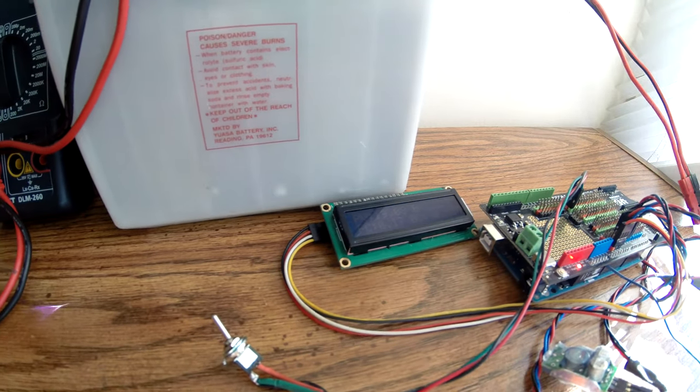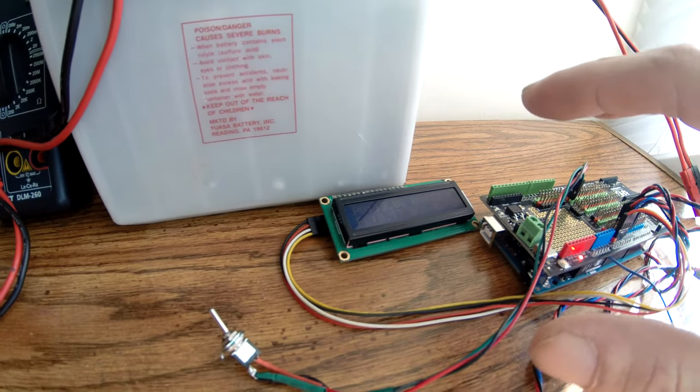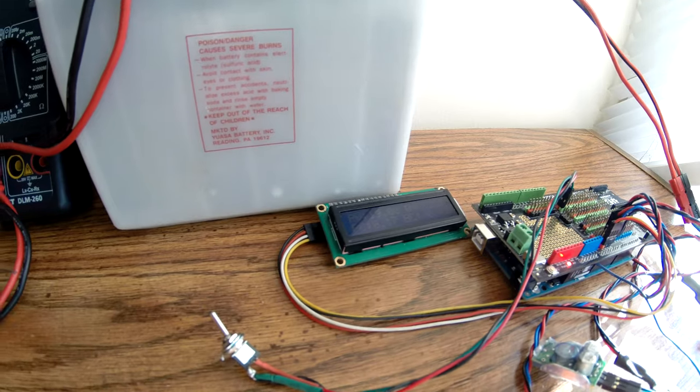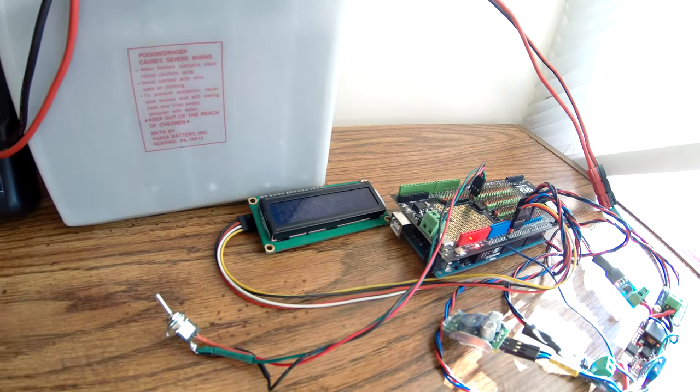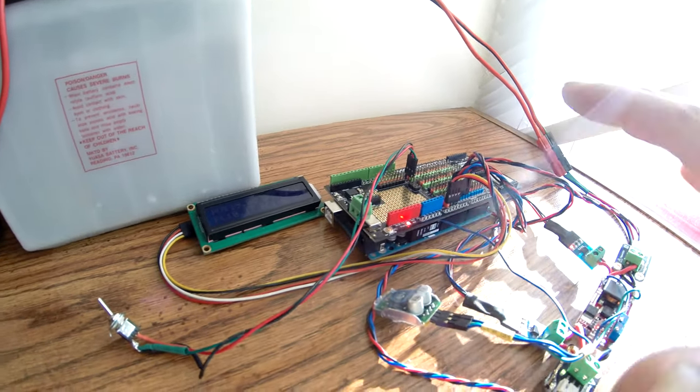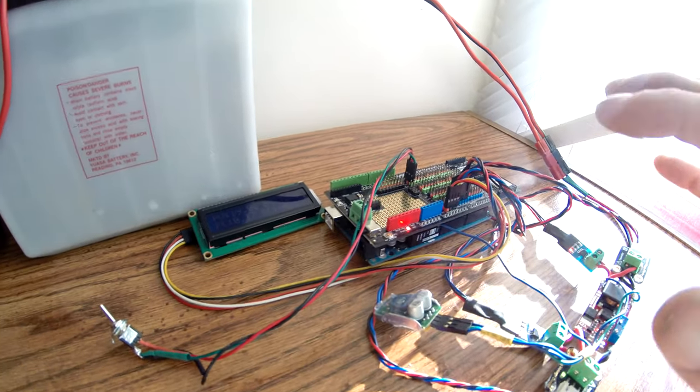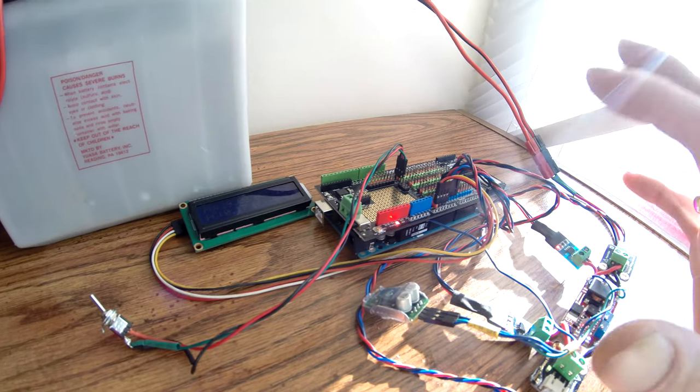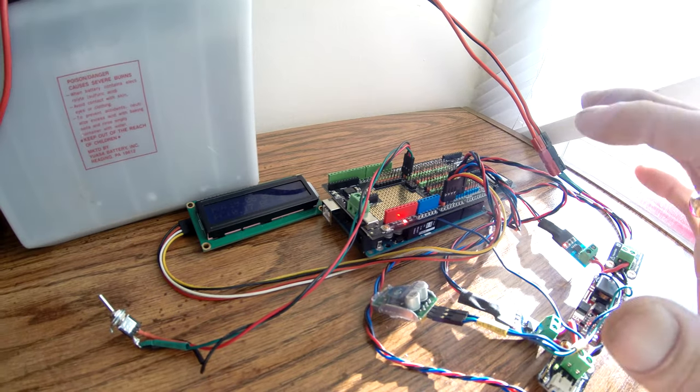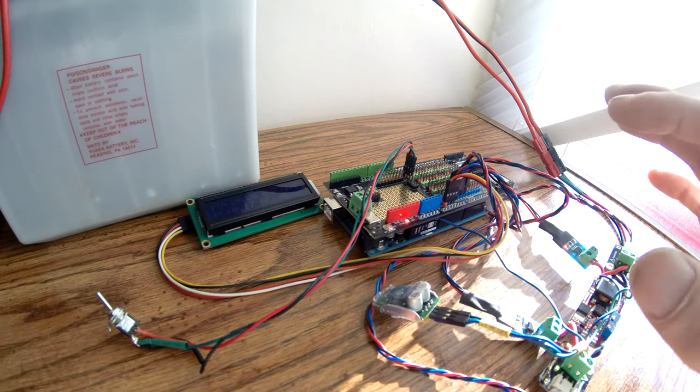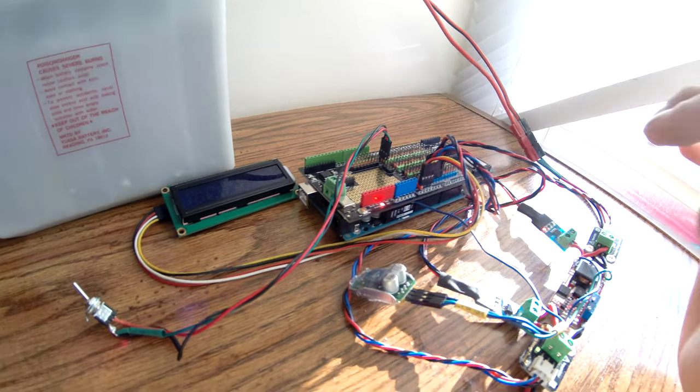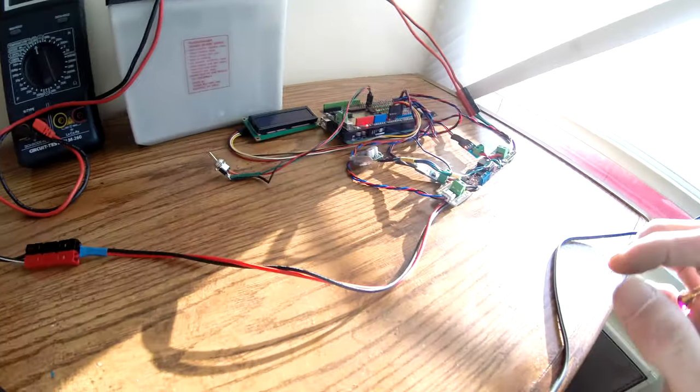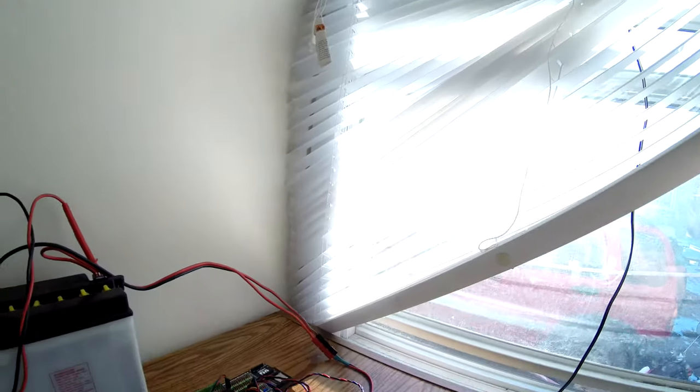So this uses about 100 milliamps when it's awake, about 50 milliamps when it goes to sleep. Right now this panel doesn't really have much juice to charge this battery.